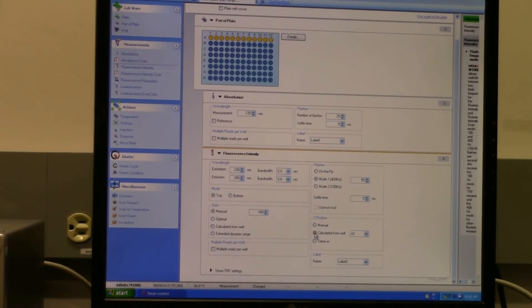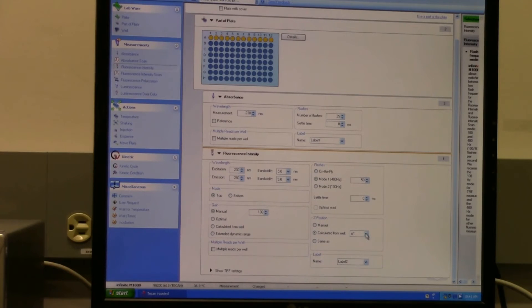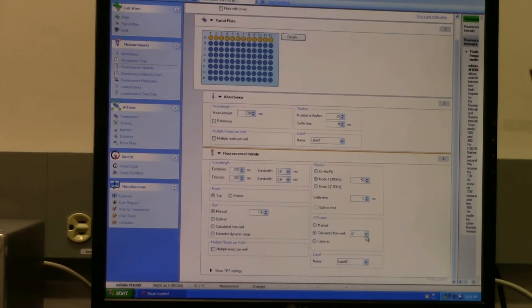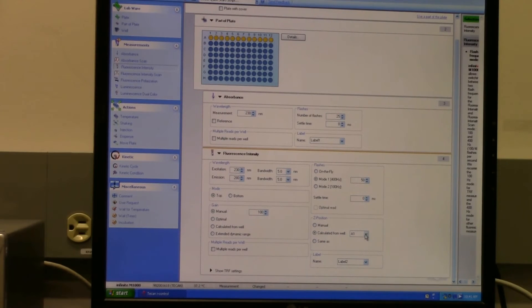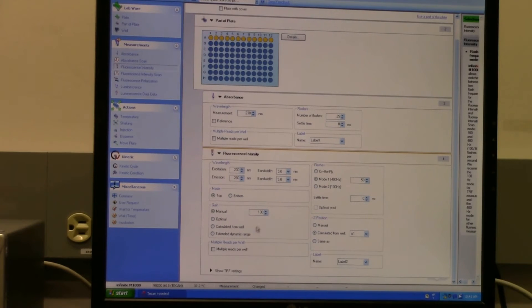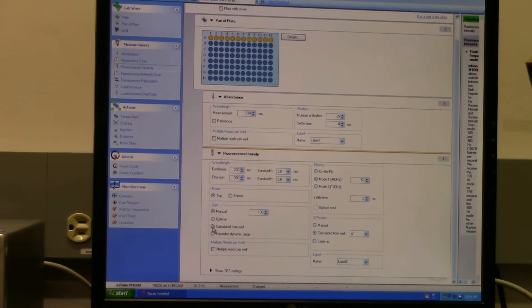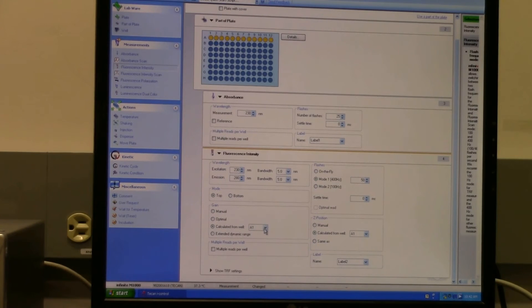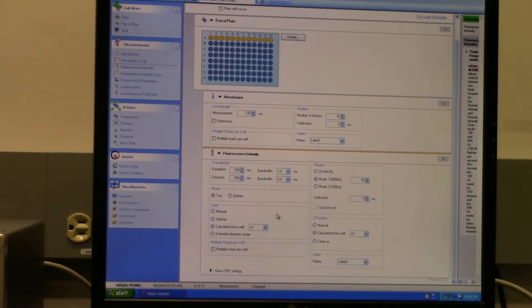So you would just check this here and tell it which well you want to calculate it from. It's probably best to use a well that's maybe not the highest fluorescence, not the lowest, but somewhere in between so that it will get you the right Z position. And the same with the gain is another thing I recommend that you actually ask the instrument - this is the first time you do the assay - you ask the instrument to calculate it from the well. And again, you choose a well that has an intermediate fluorescence so that you won't get saturation when you're doing your reads.